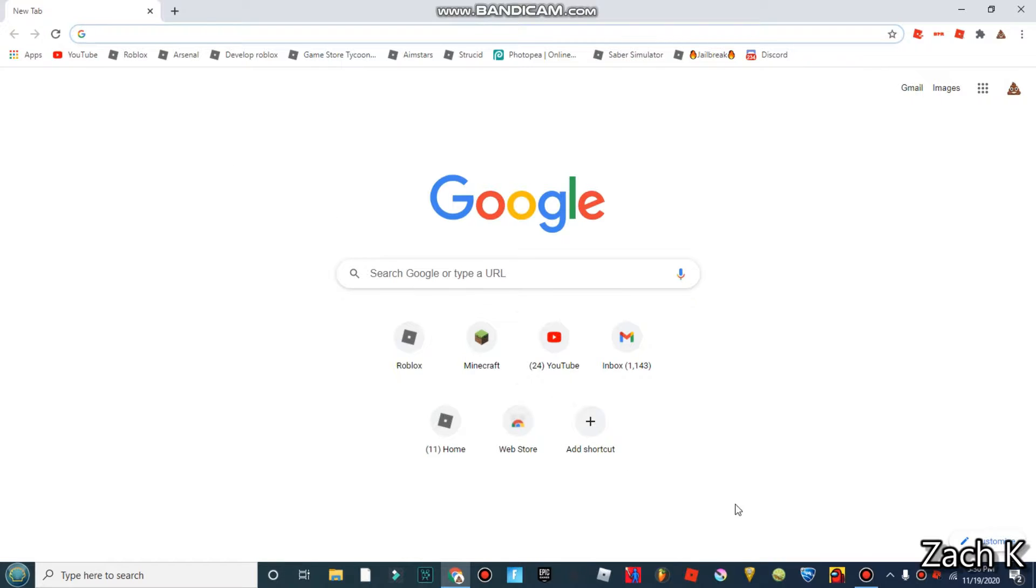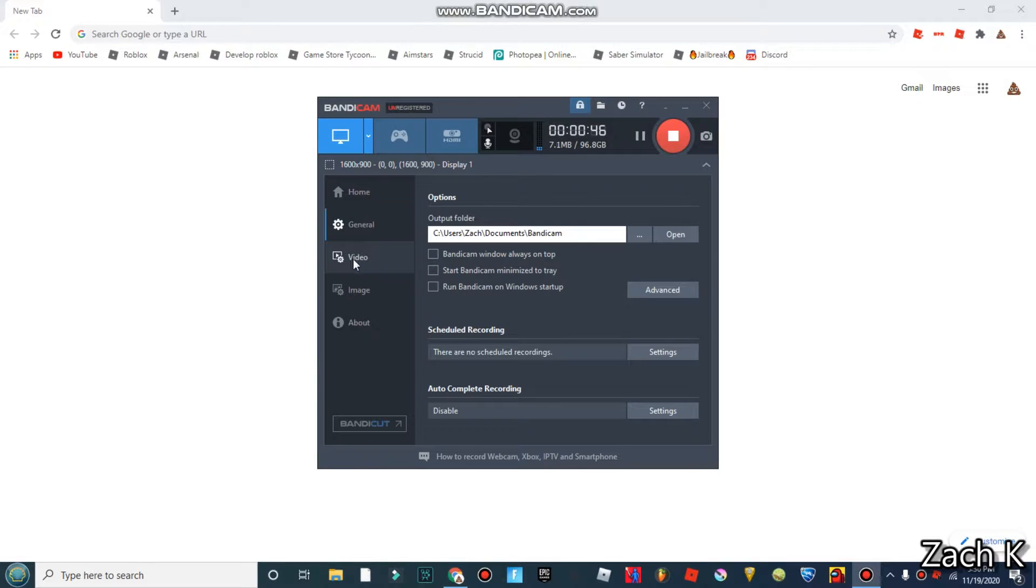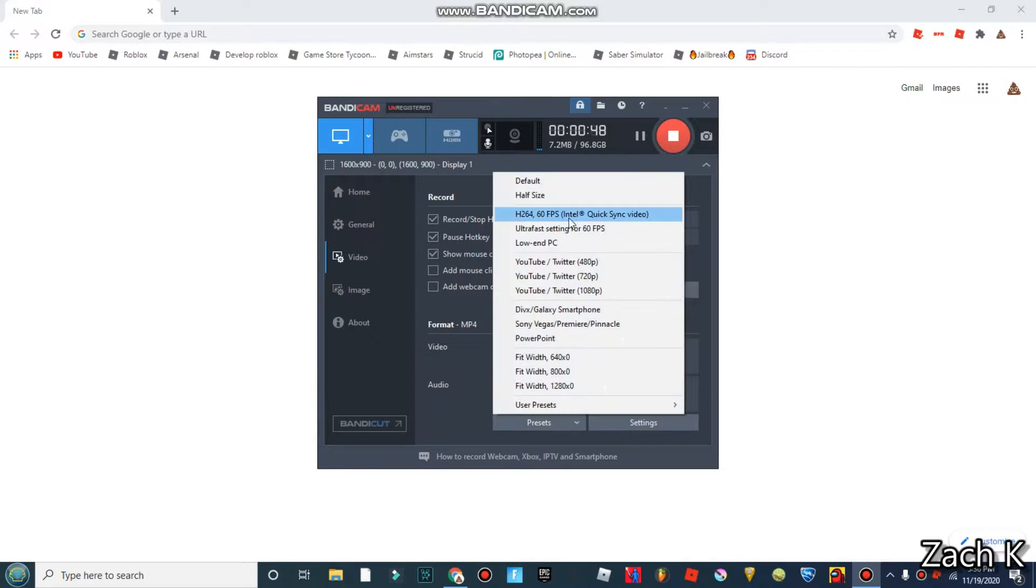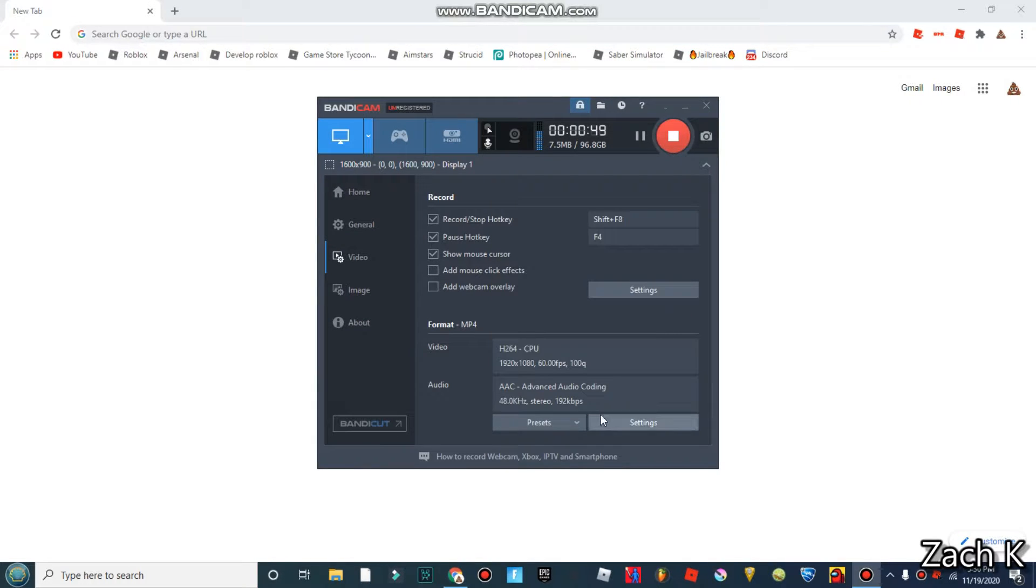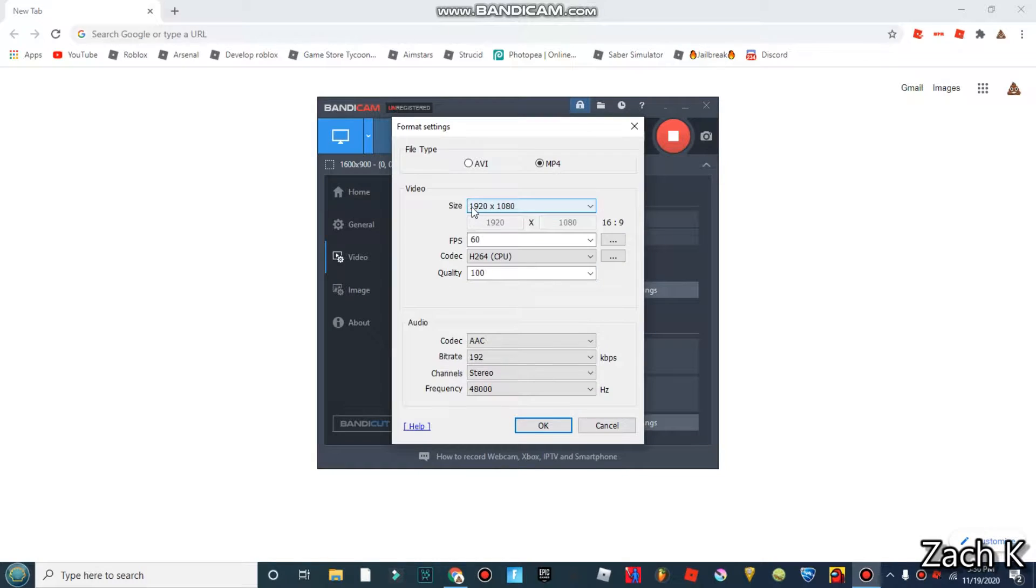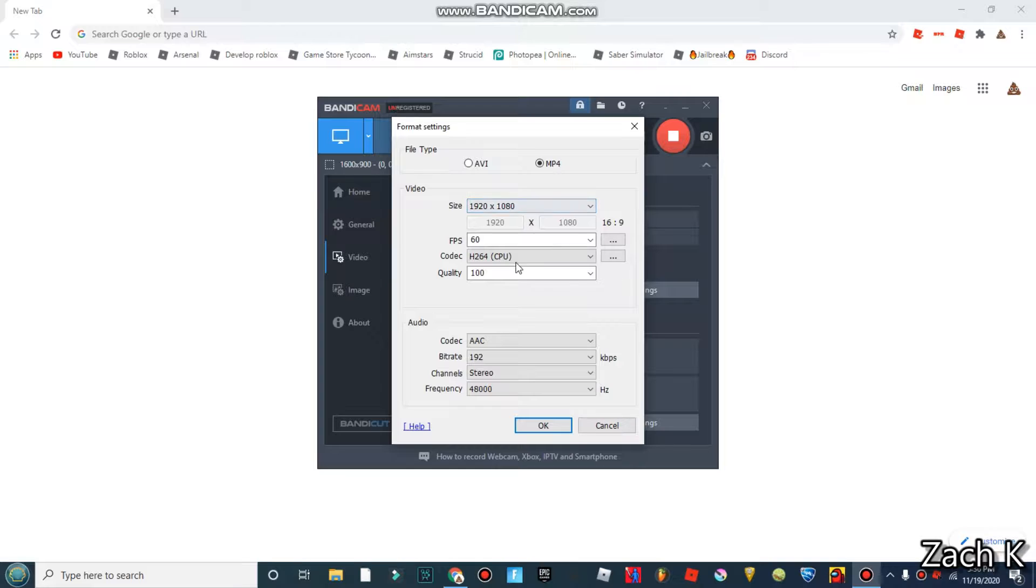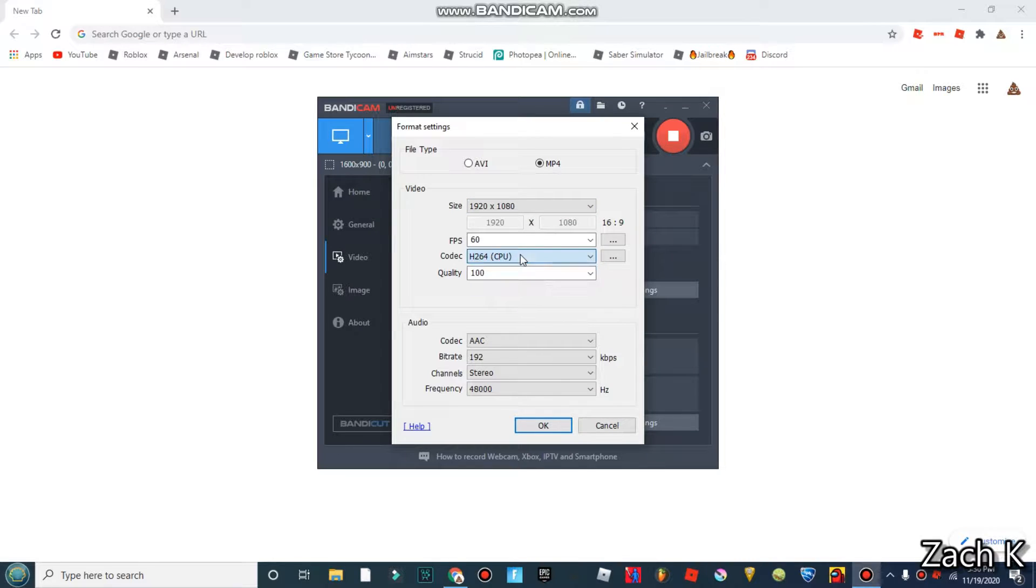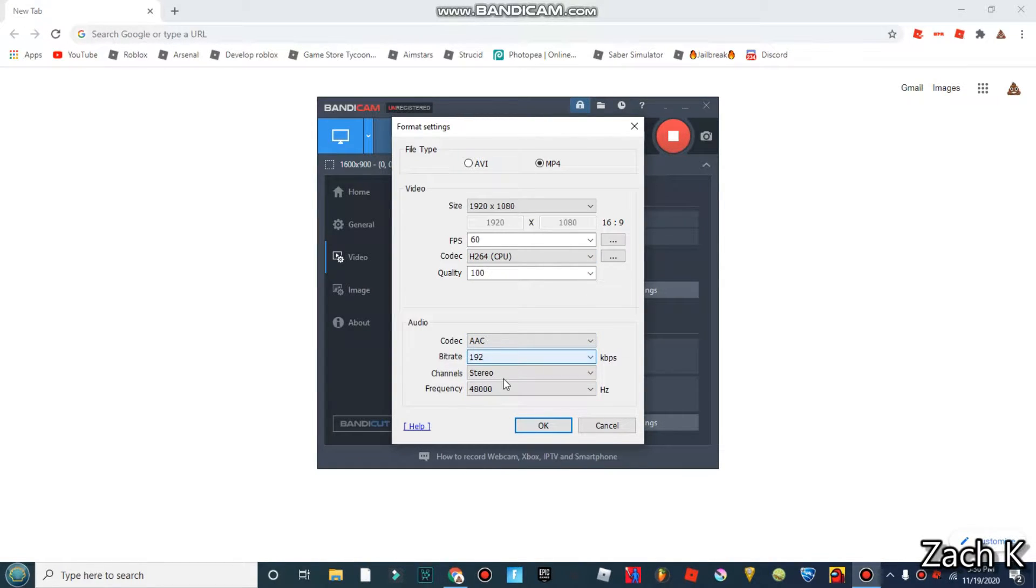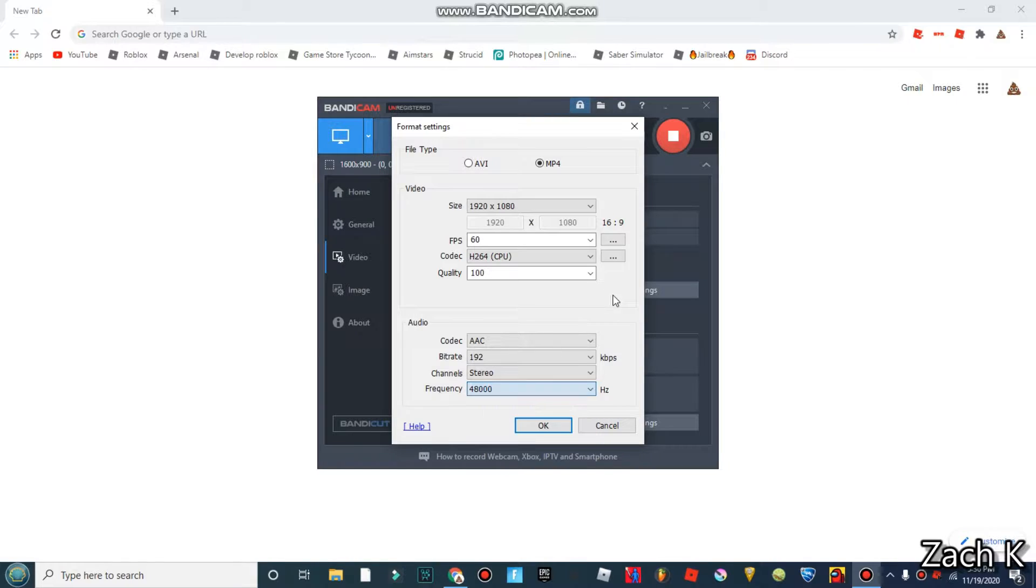I don't really have much to say about my video recording software. I record at 1920 by 1080, so basically 1080p 60 fps. Yes I have an extremely bad CPU. Quality at 100, that stuff maximum. Yeah that's just it, not really much.